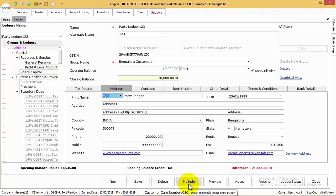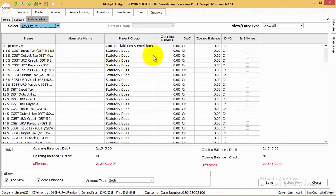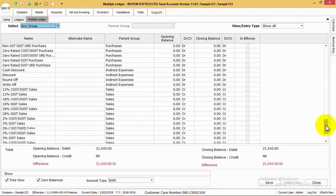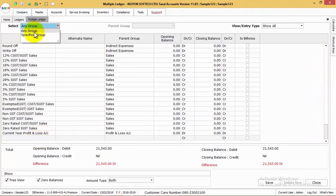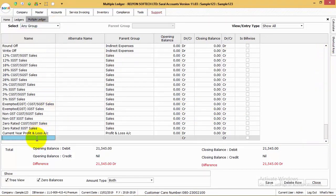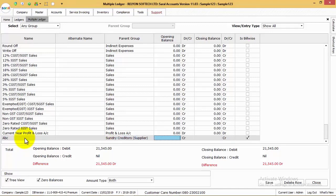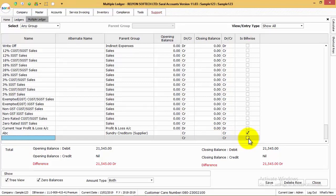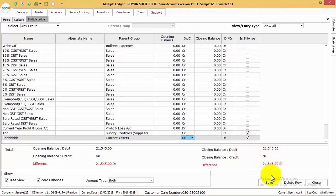To create multiple ledgers with minimal information, click on the Multi button. Here, you can create multiple ledgers in one go by providing the minimum information — ledgers of any group or a specified group depending on your selection. The details to be provided are only the name of the ledger, the group, the opening balance, and whether the ledger is bill-wise or not. After the entry, click on Save to save all the ledger information.